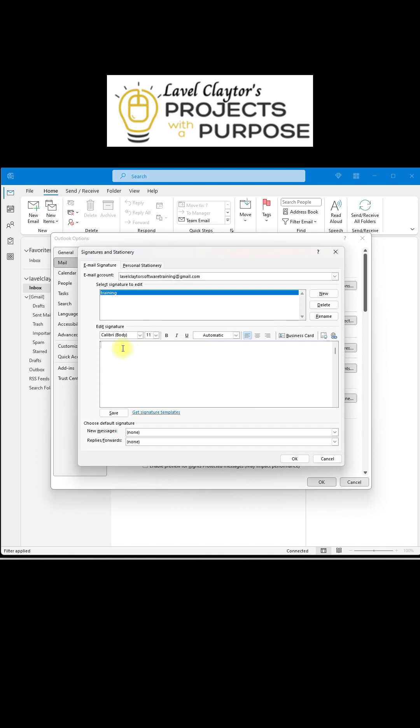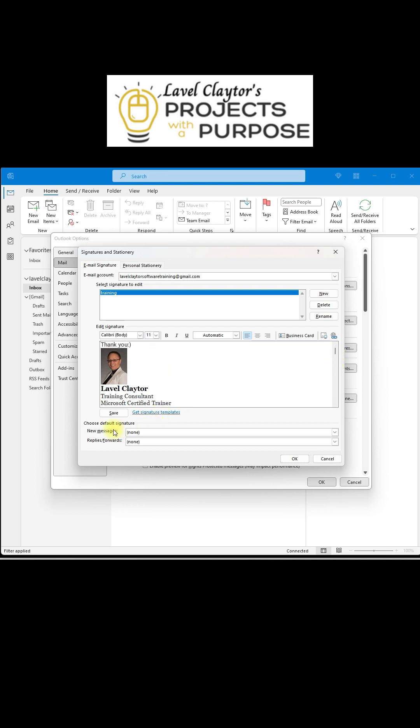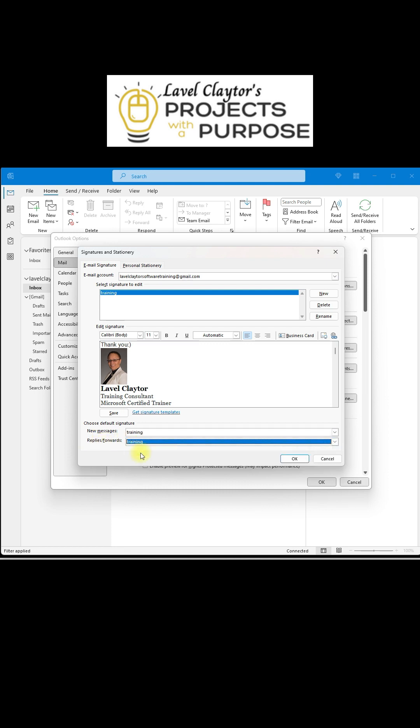In the body, type the information that you would like to go with your emails every time you create one. I'm going to choose new messages and I'm also going to choose when I reply.